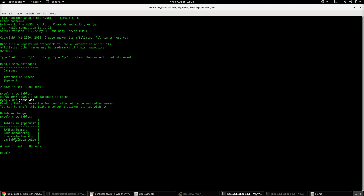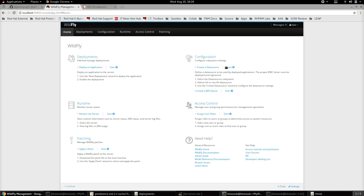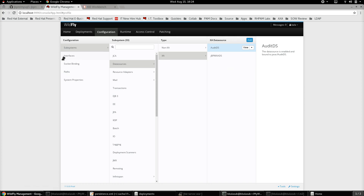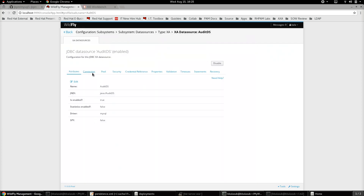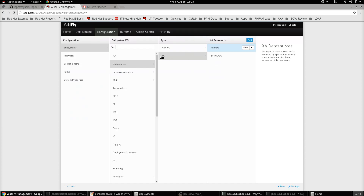Once the database and the required tables for audit are created, the next step is to create a datasource connection to this particular database in the underlying application server. In this example we have the Wildfly application server. Go to Configuration > Subsystems > Datasources > XA Datasources. Here we have the XA datasource called audit_ds, which points to the jbpm_audit MySQL database. Note that it must be an XA datasource.